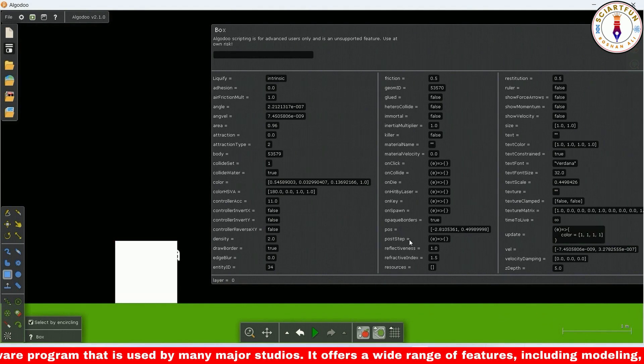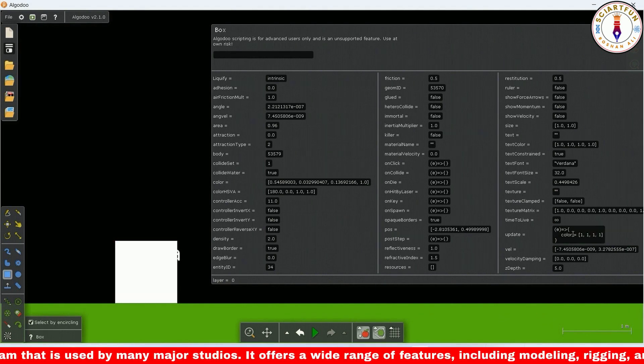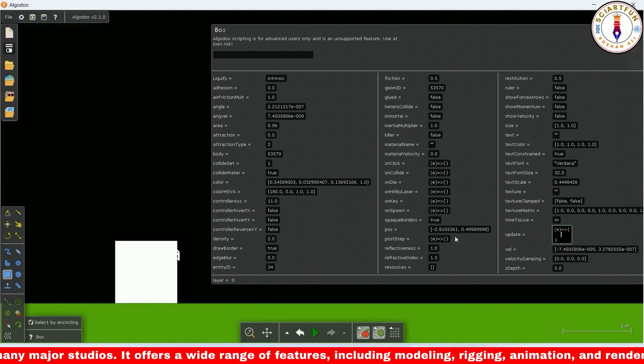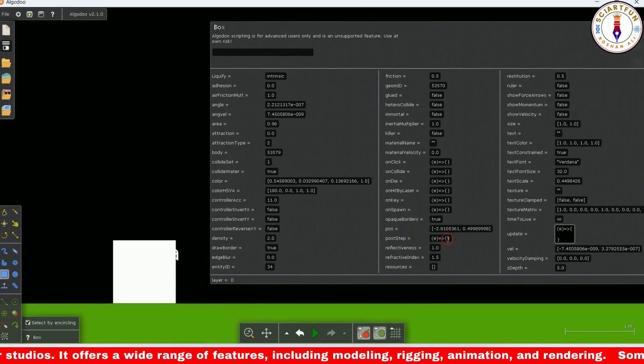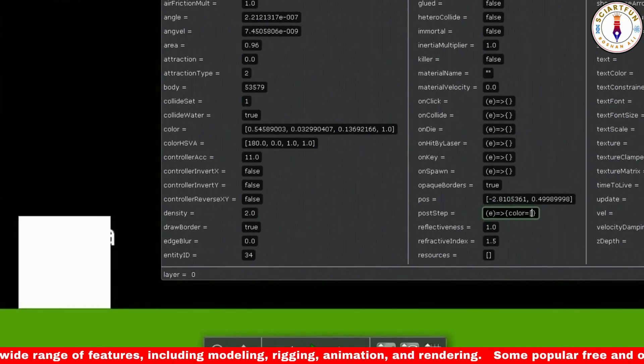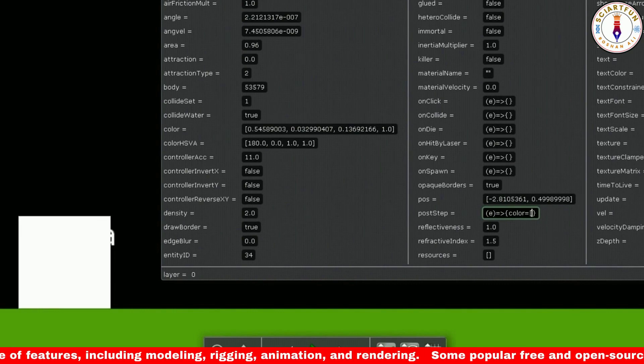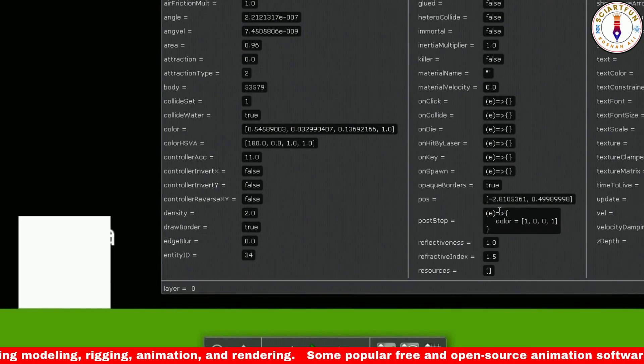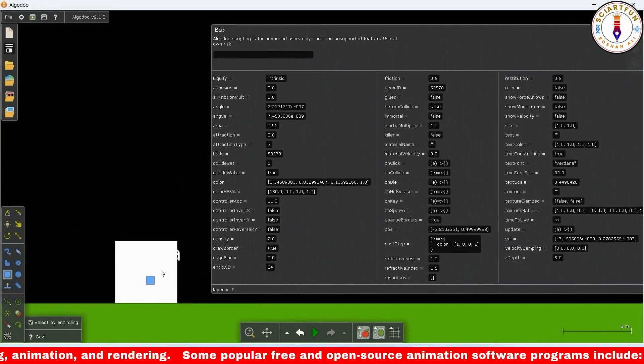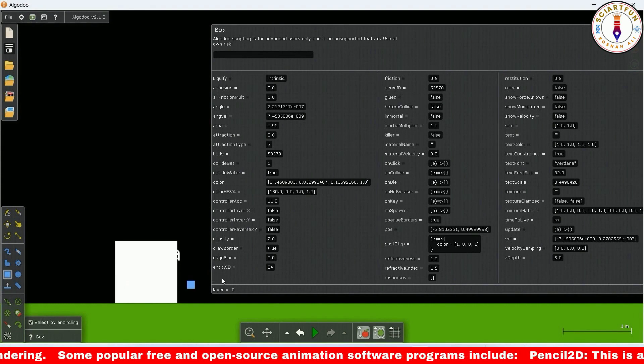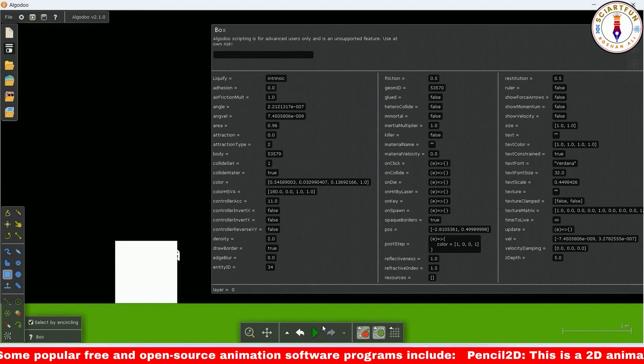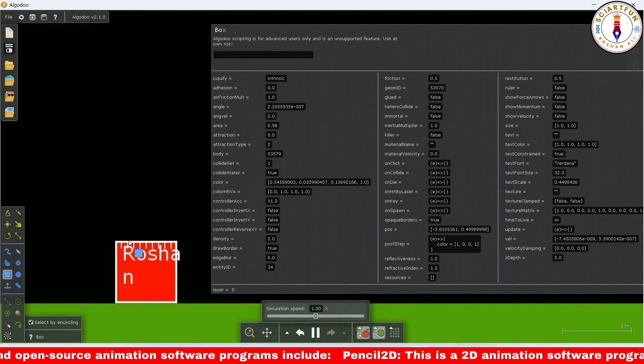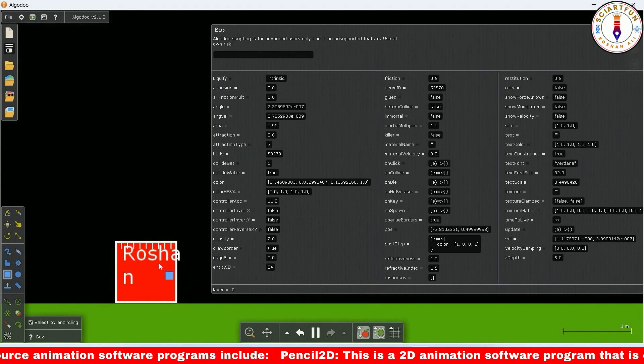Let's come to the second thing, the post step. Type this code to change the color. I pressed enter but the color didn't change because the simulation is paused. Run the simulation. You see color has changed now.